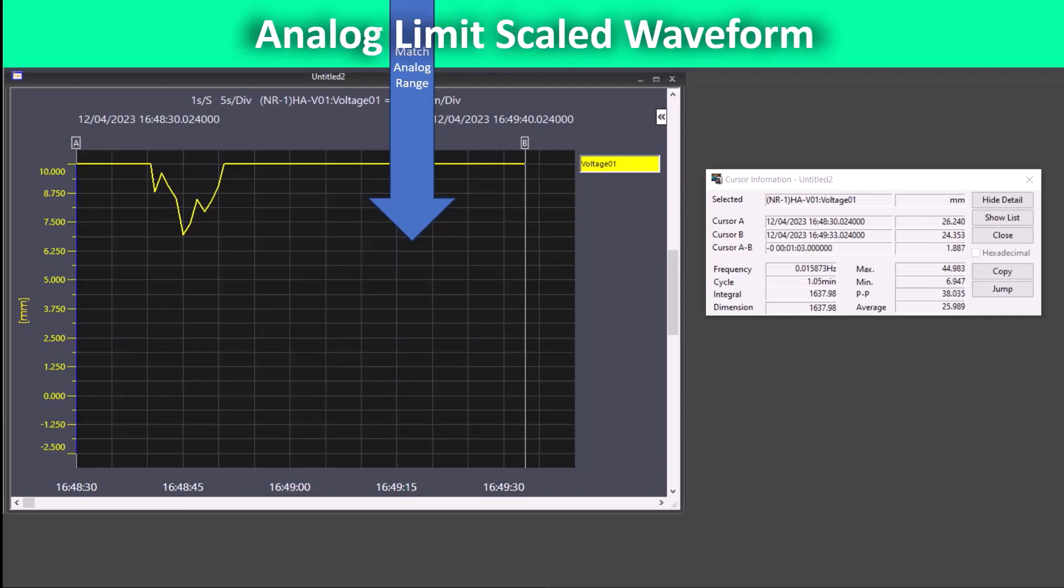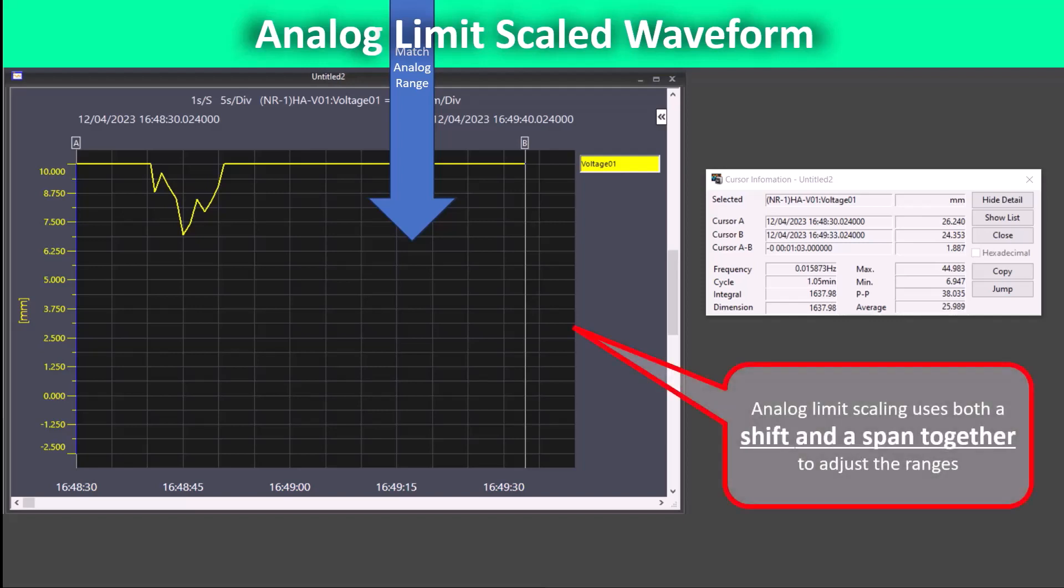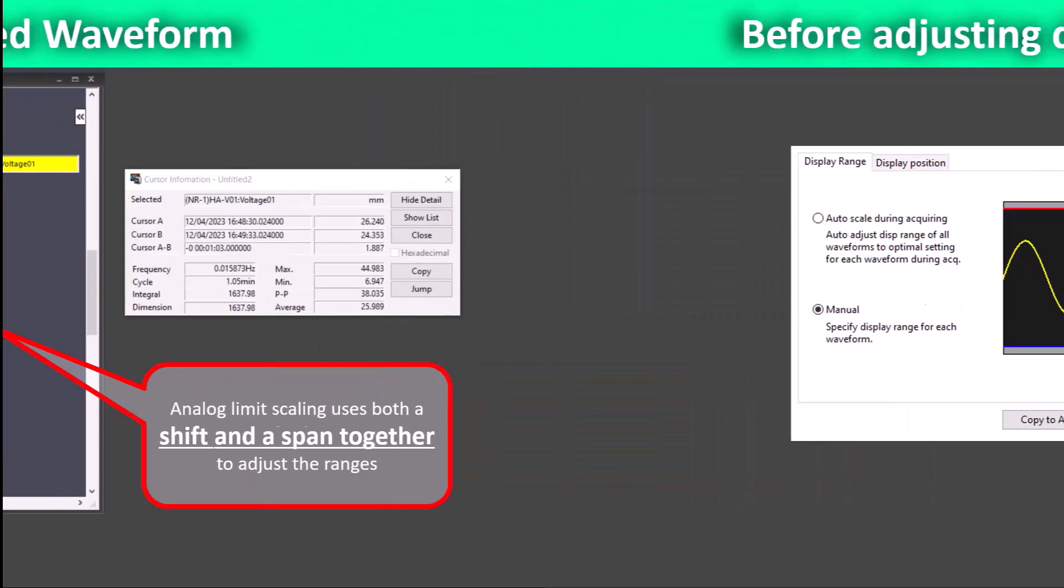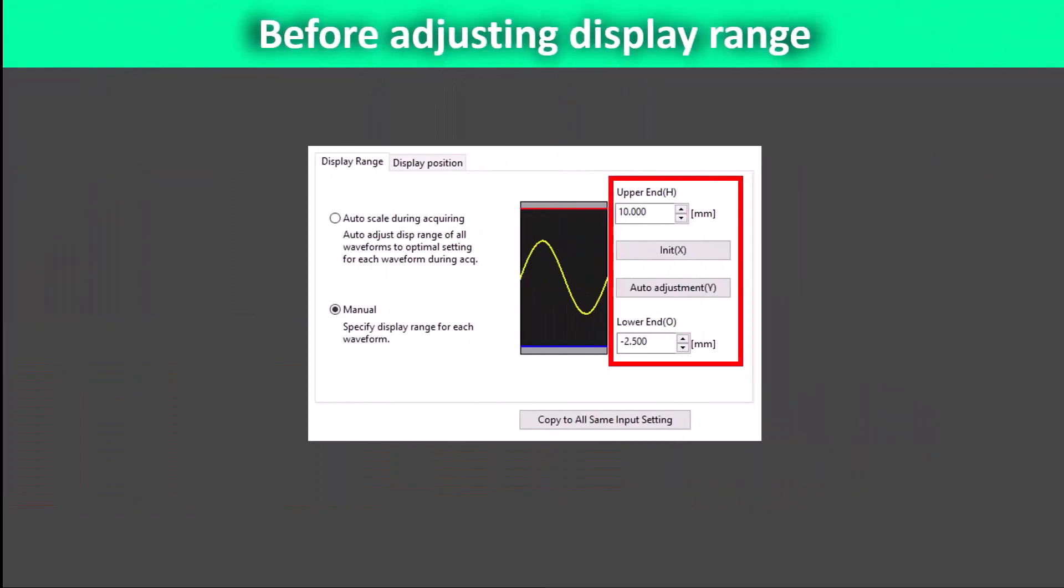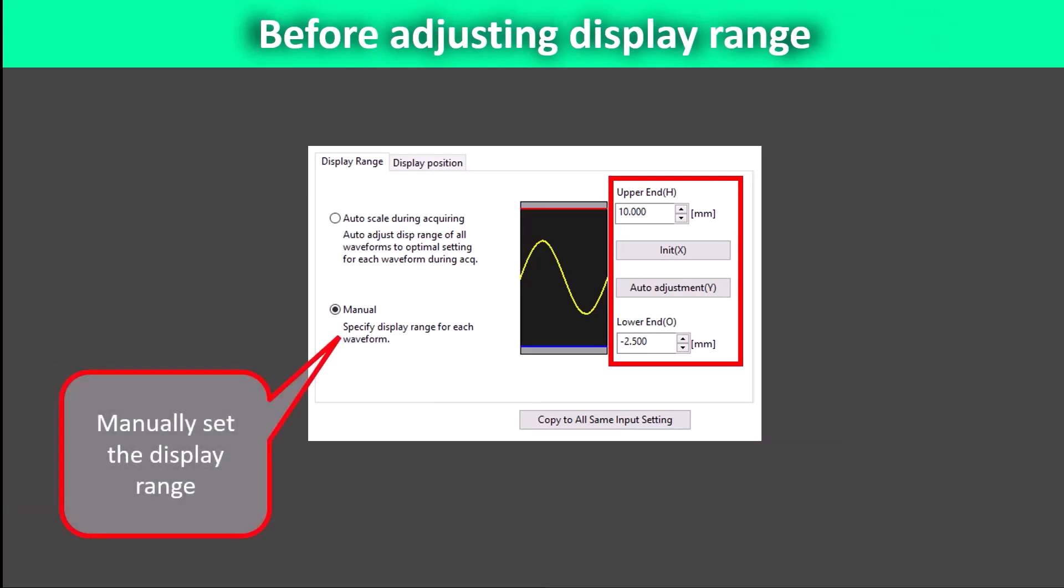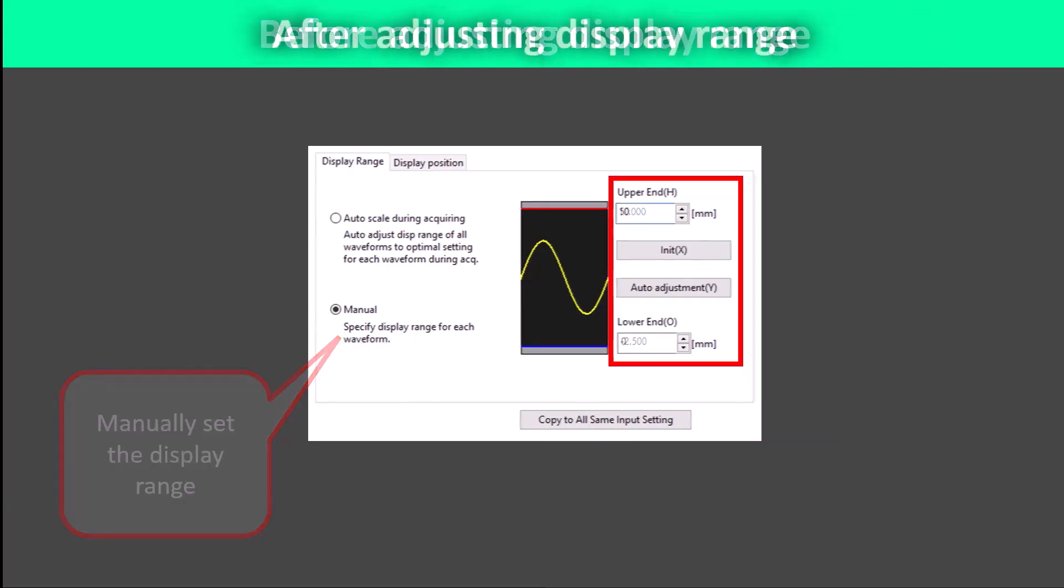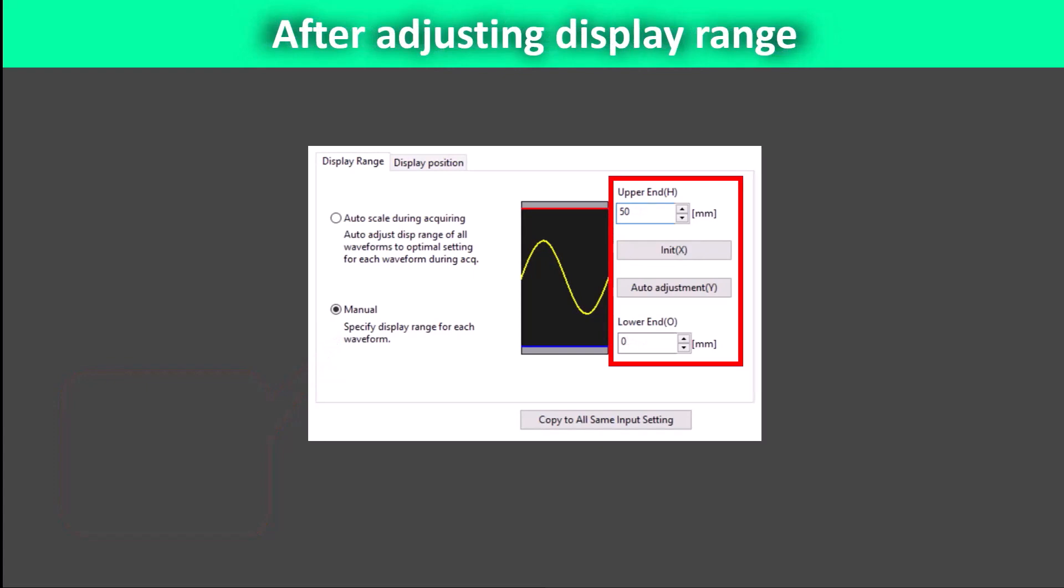This scaling uses both a shift and a span to move the waveform out of the display range. We need to adjust the display range to account for this. In the display settings window, we can change the setting to allow us to manually set the display range. Adjusting the display to match our limits of 0 to 50 millimeters can be helpful to see the full picture of the data that is collected in the waveform.